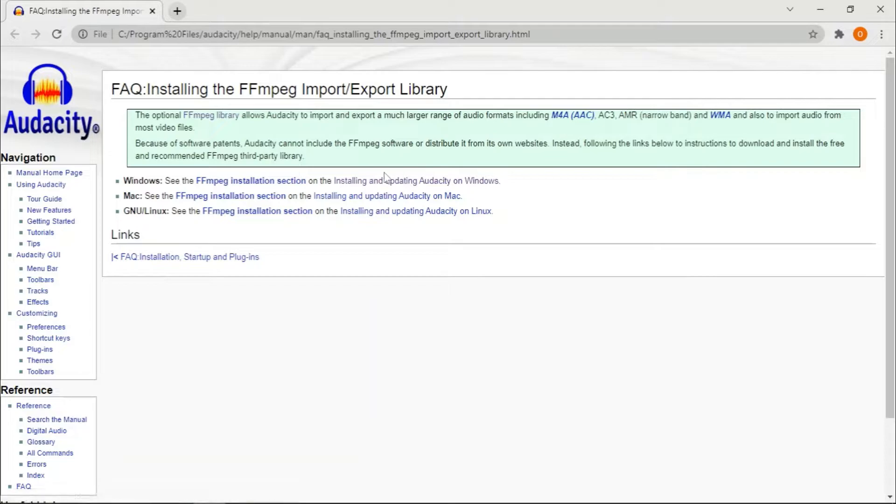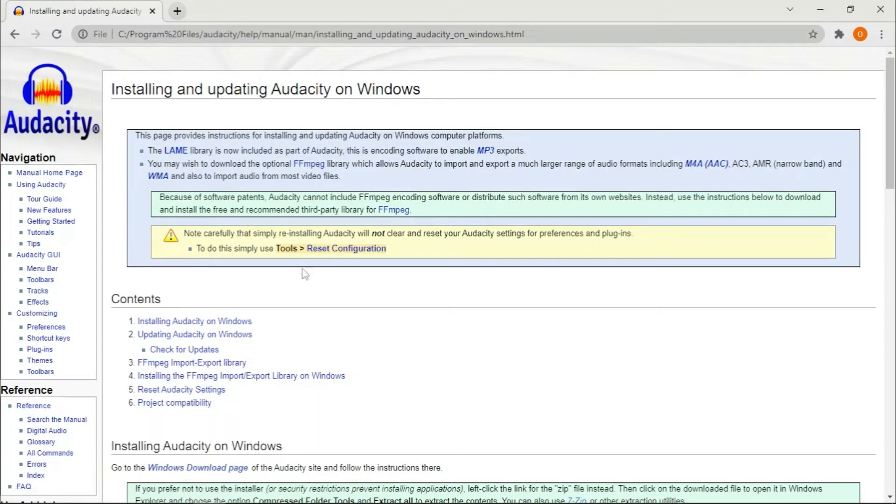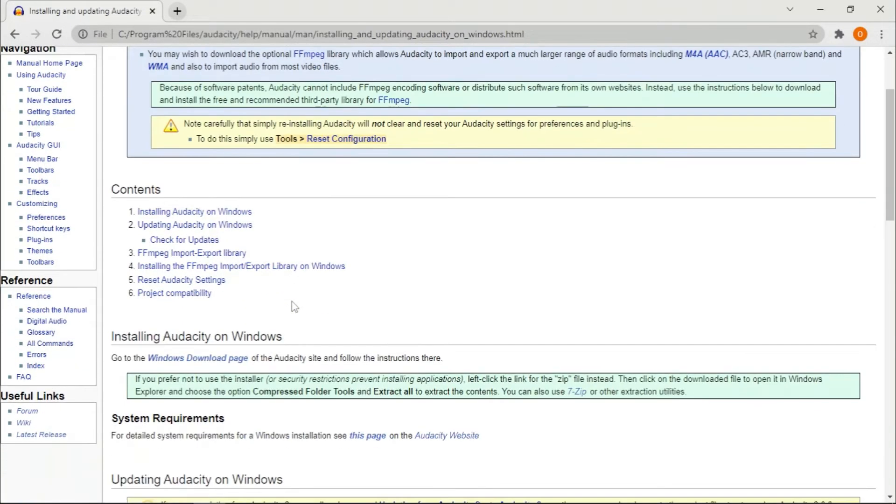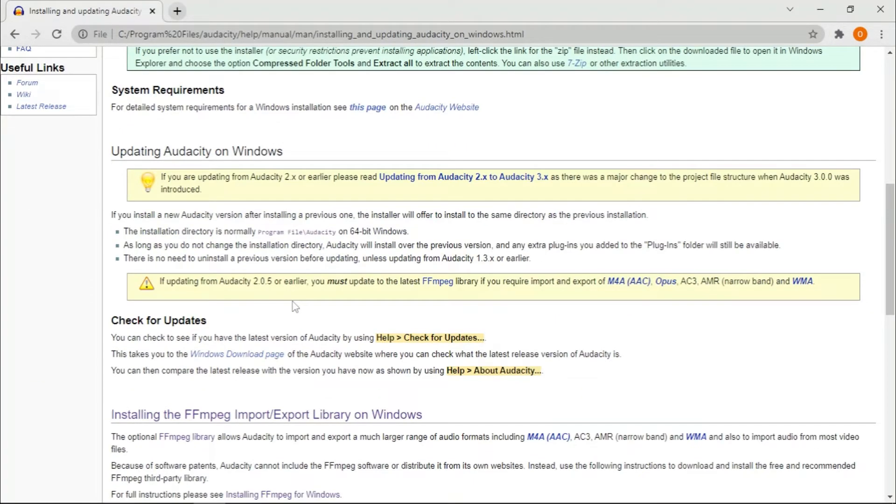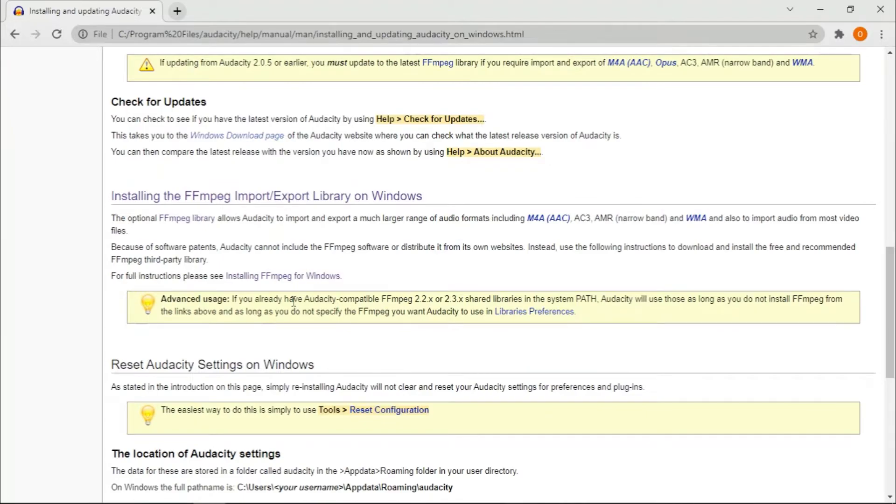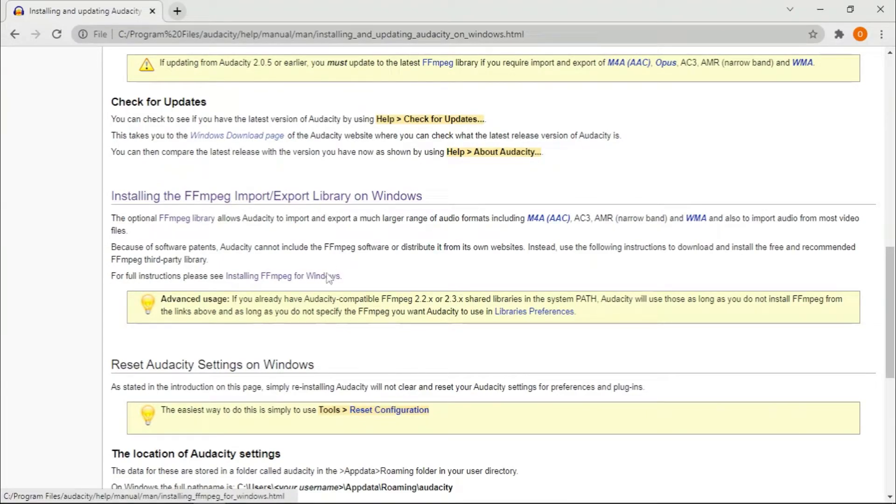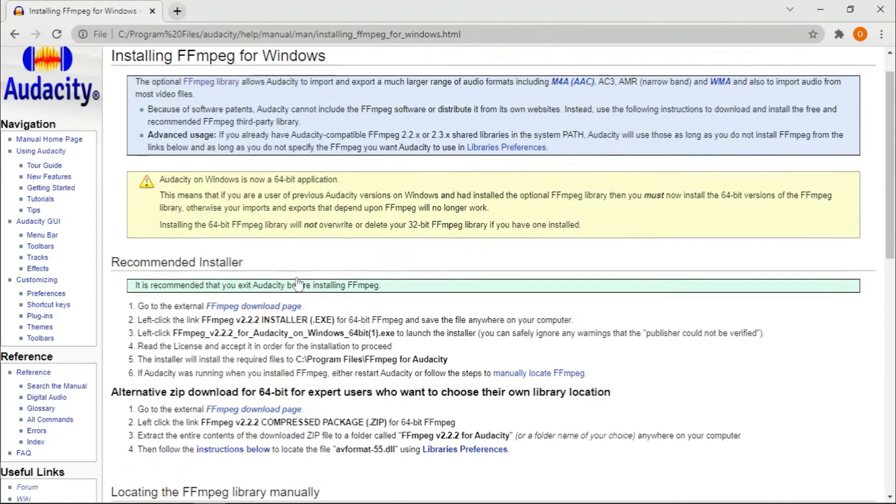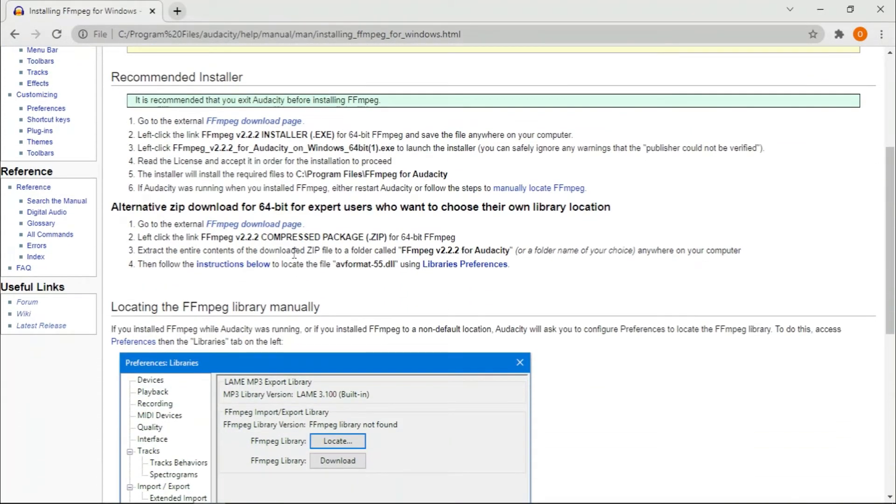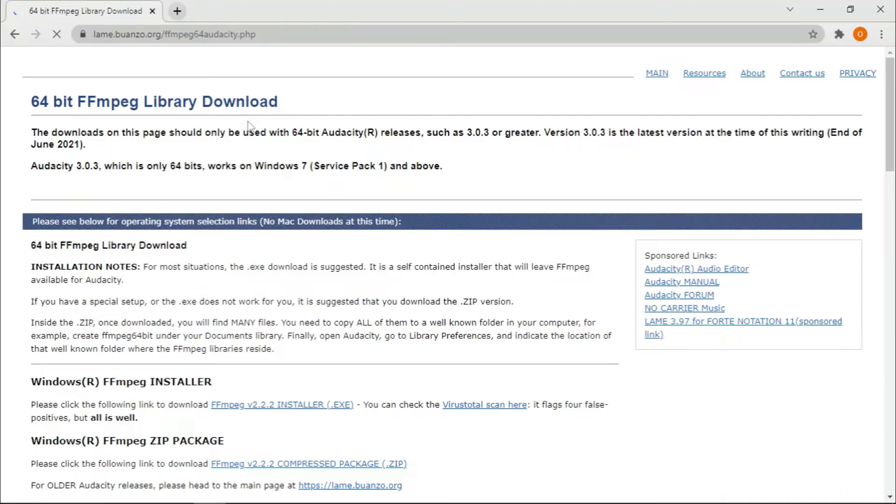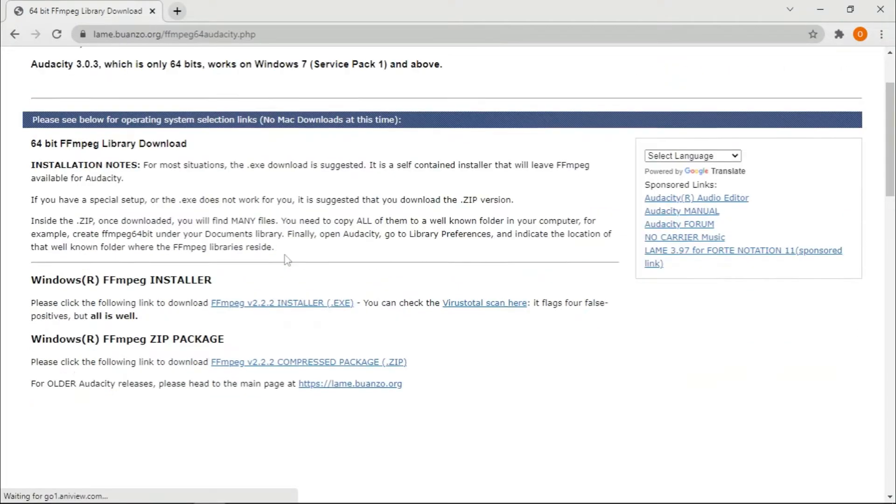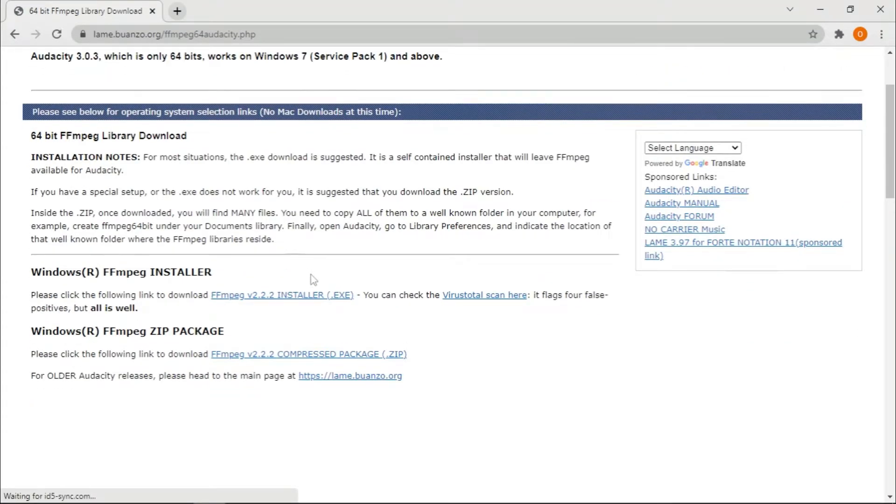Then you're going to slide down and you'll see Installing ffmpeg Input. You're going to click Install, and then you're supposed to click this, then you're supposed to click the exe file.